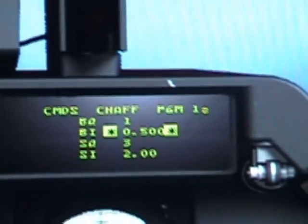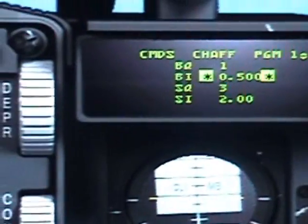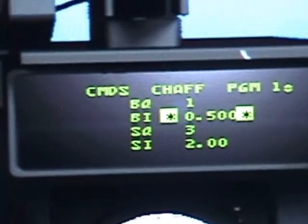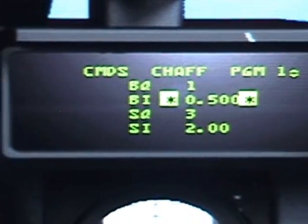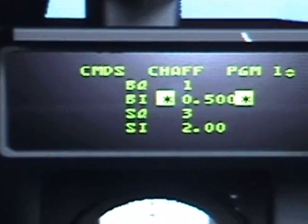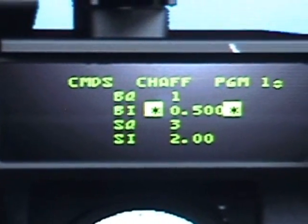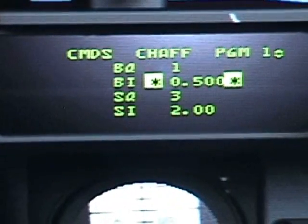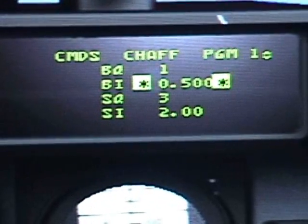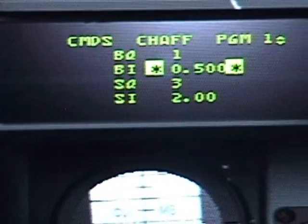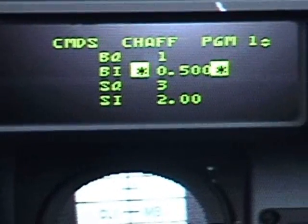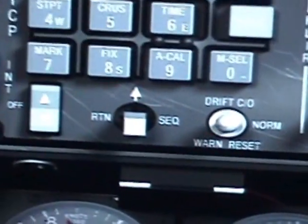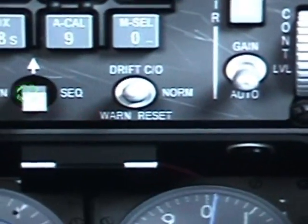Hit enter and go down to the second one. These little abbreviations — I'm not sure if you can see — are BQ, which stands for burst quantity; the second is BI, burst interval; the third is SQ, salvo quantity; and the fourth is SI, salvo interval. You scroll through those using the data command switch up or down.